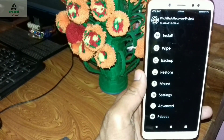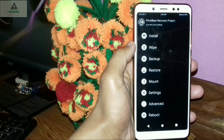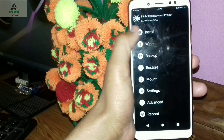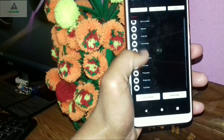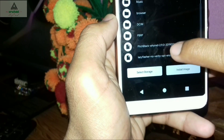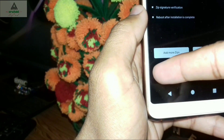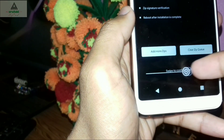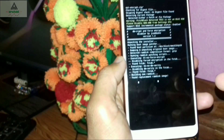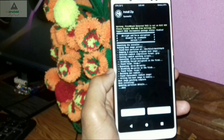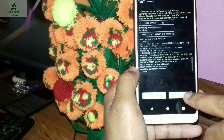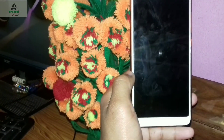Finally, flash the Lazy Flasher zip file again. Click Install, select the Lazy Flasher zip file, click on it, and swipe to confirm. We don't want to take any risk — if we don't flash Lazy Flasher, PitchBlack Recovery might be removed. Now click Reboot System and your phone will reboot.